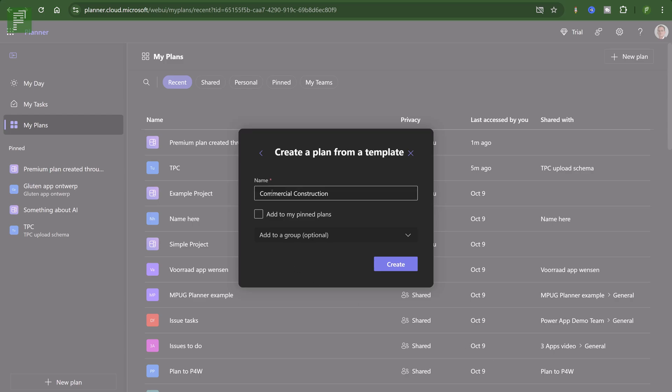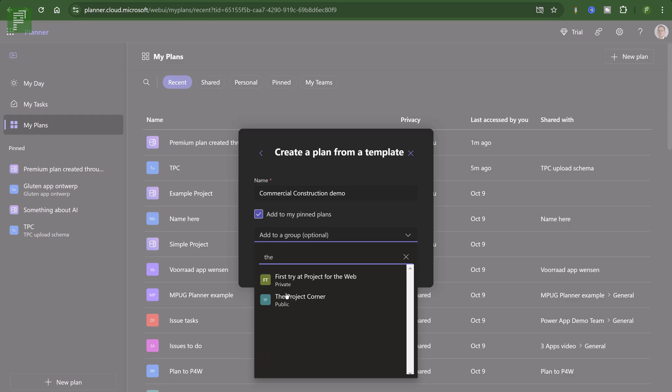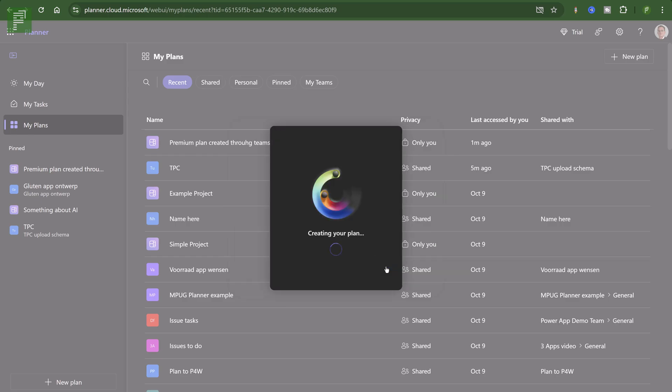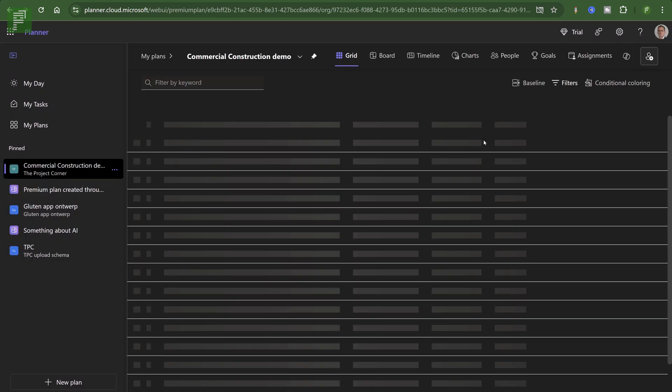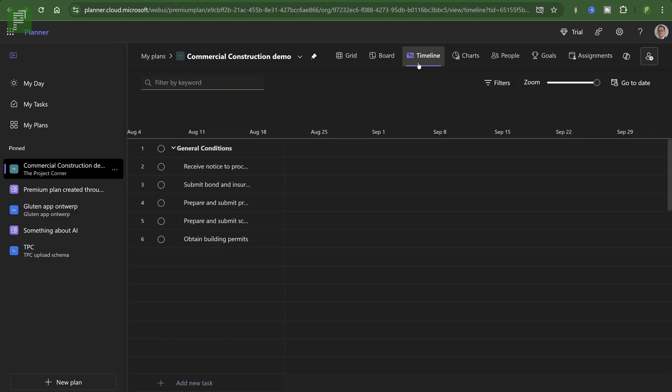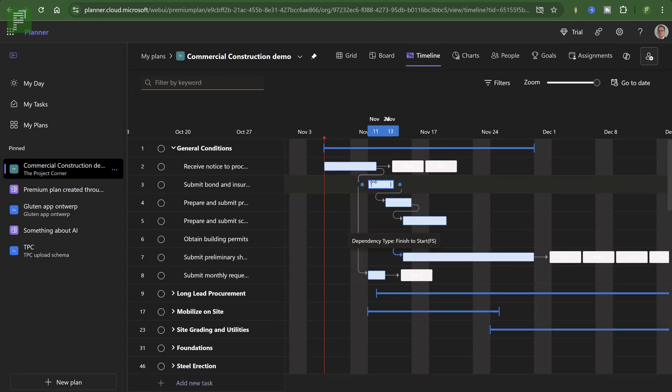So the commercial construction is a premium plan. And if I use that template, I can give it a name. And I can add it to my hidden plans, which will show up on the left. And I can add it to a group. And I typically do want to do that project corner. Because then I already have that list of resources available to work on that plan together with me. We'll also show up as shared with the project corner. Just now create it. And here we have that schedule. Very nice.